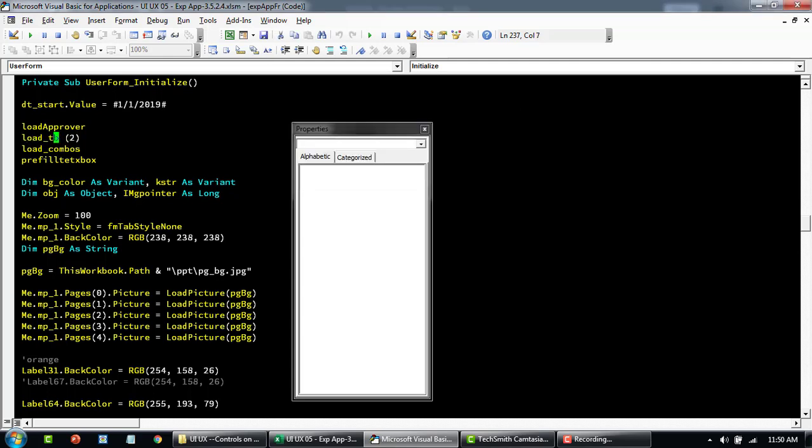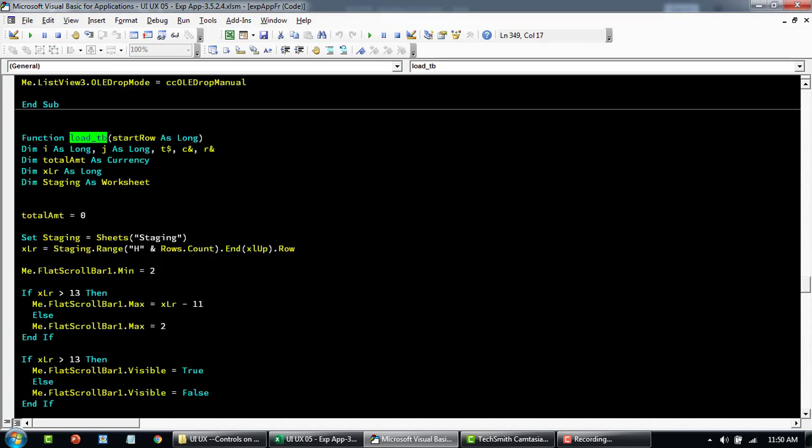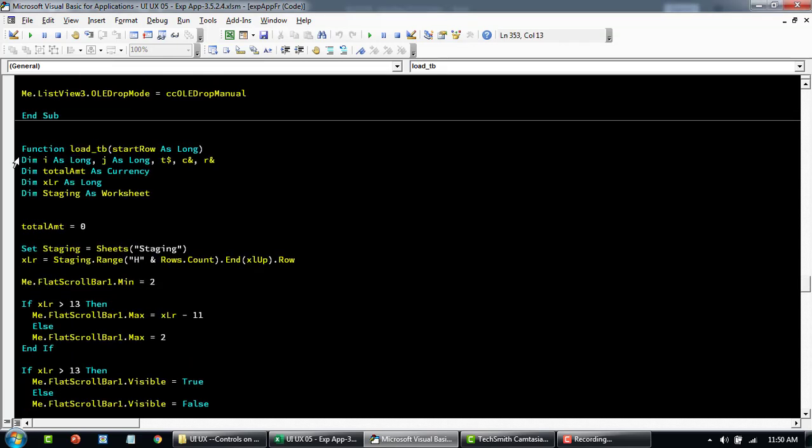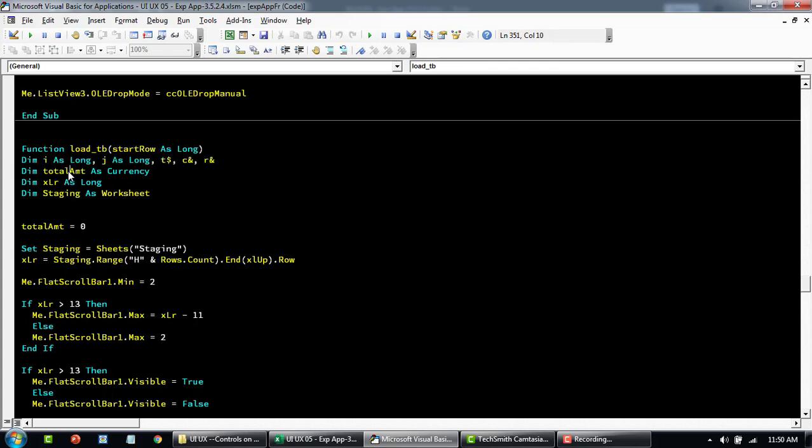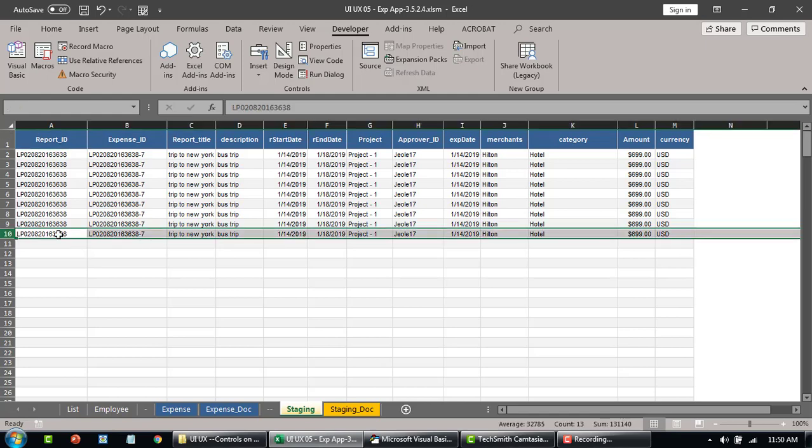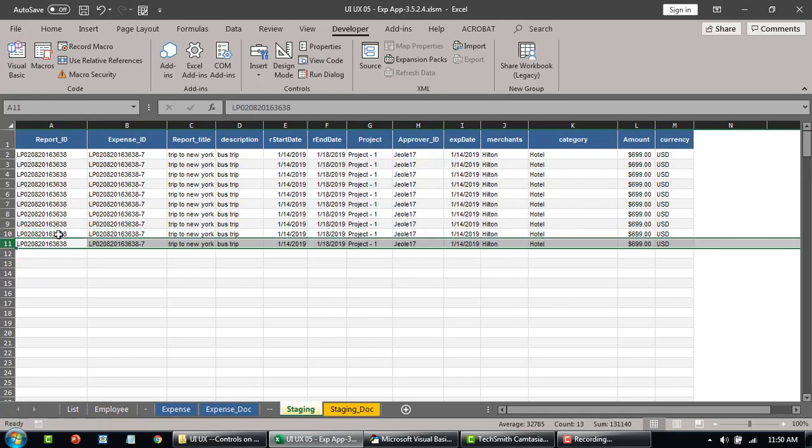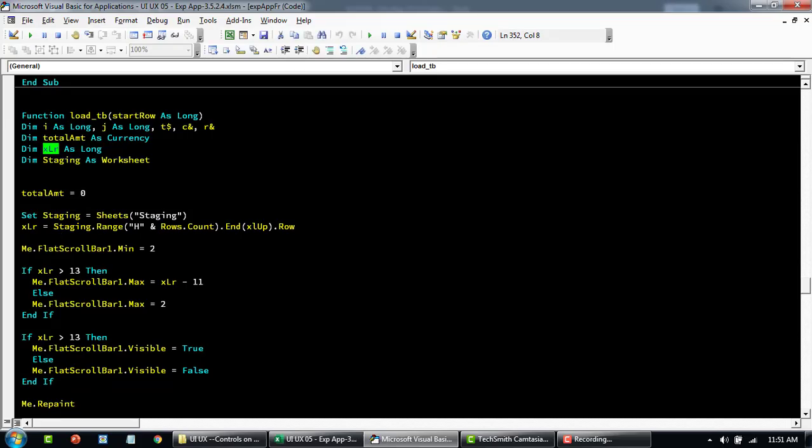So load table function and then we're passing the parameter 2. I'll explain what is that. If you go to this particular code now, these are all declarations. I is going to be long J. T is going to be the text. C and R are going to be numbers. This will hold our total amount for all the expenses. This is going to take care of the last row with the data. Dynamically it's going to identify what is the last row. When there's new data set down here it's going to identify. Eleven should be the new last row with the data. It automatically assigns it. Staging is the worksheet and then that is a variable.